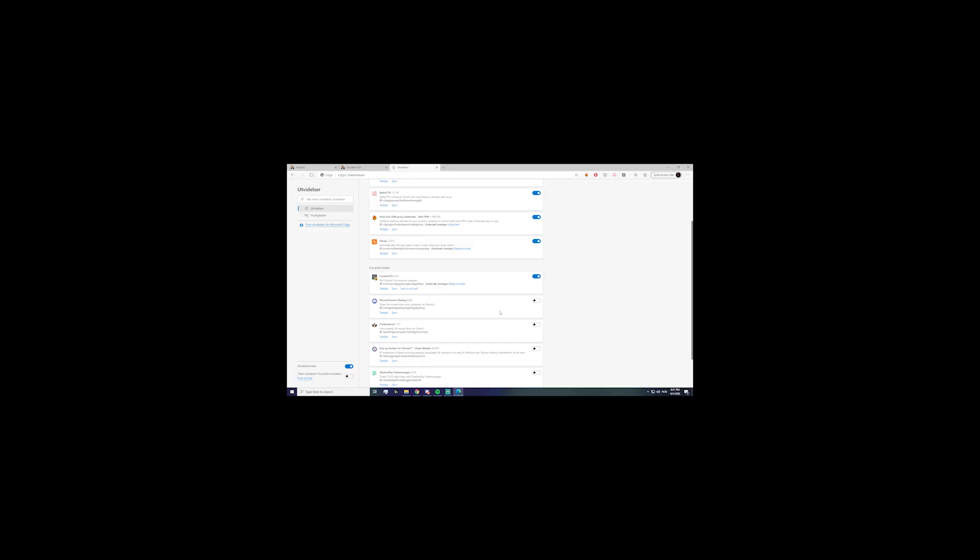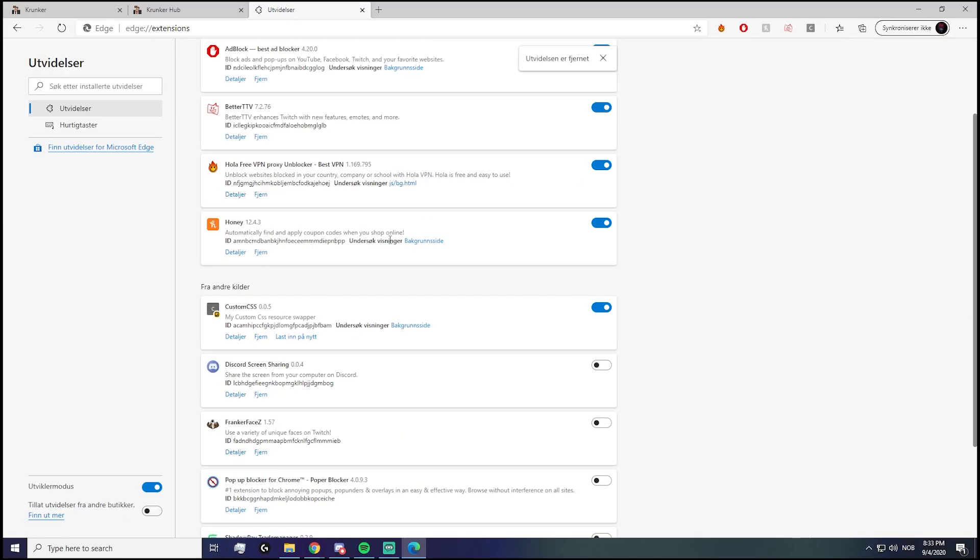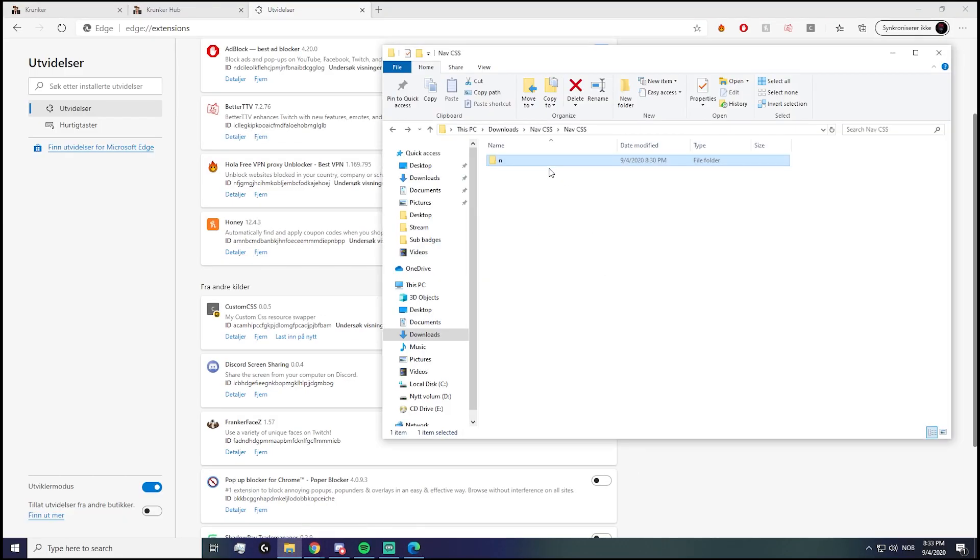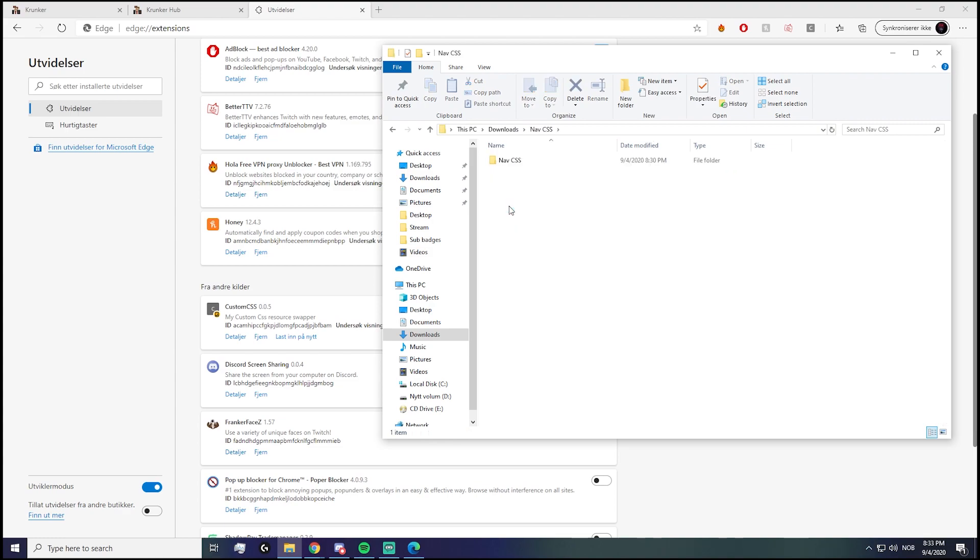Okay, there we go. So pretty much what you have to do is you go to where you downloaded the CSS. Of course, it's going to be called NavCSS, so you open that, and then you open the other one called NavCSS.